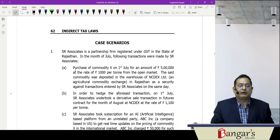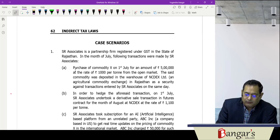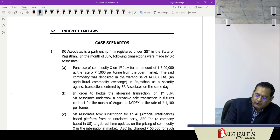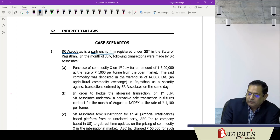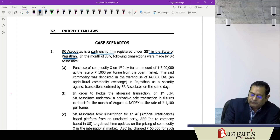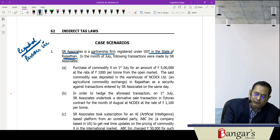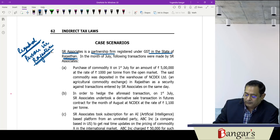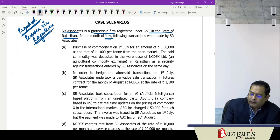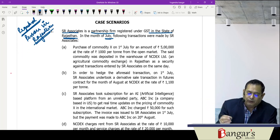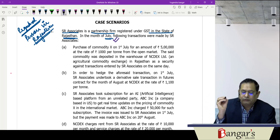Case scenario number one: SR Associates is a partnership firm registered under GST in the state of Rajasthan. So SR Associates is a registered person under GST in Rajasthan. Note all the key points to understand the basic framework of the case study. In the month of July, the following transactions were made by SR Associates.